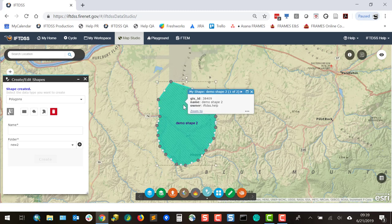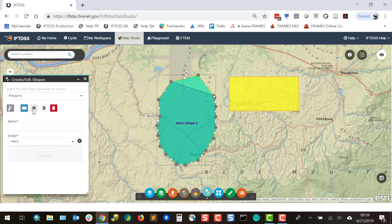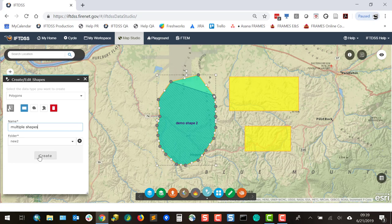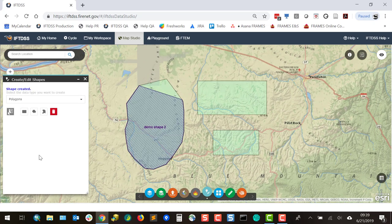Single left-click again and we can make edits. From here, if we wanted to add additional shapes, we can select a shape type and start adding to the landscape. Give it a name, select a folder, and hit Create. We can see that a multi-part shape has been created.